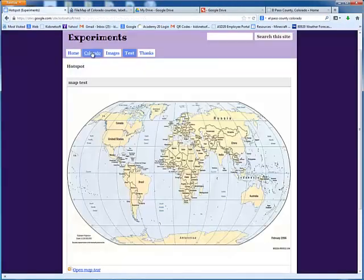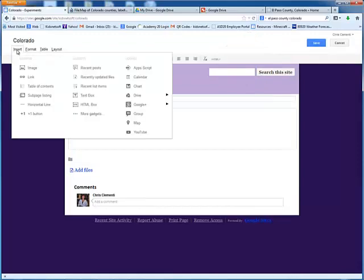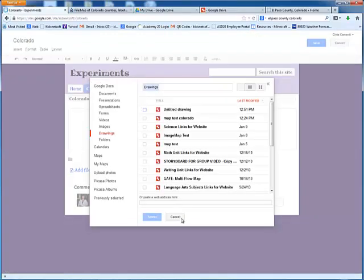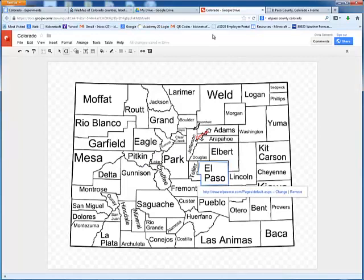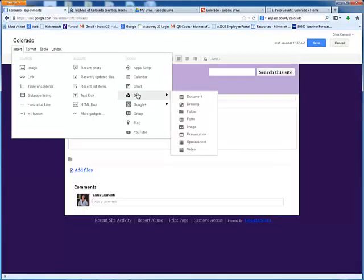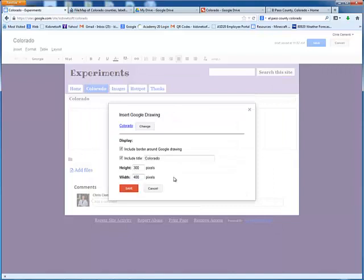I'm going to go to the web page where I want to add the Colorado map — you want to have this already set up. I'll choose the Edit option, then Insert, go to Drive, and then Drawing. I like to name things, so I'll go ahead and name this drawing 'Colorado.' Choose Rename, call it Colorado, and choose OK. Back on my website, I'll choose Insert, Drive, Drawing, locate that Colorado map, and double-click on it to load it. I know the width of my website is roughly 900 pixels, so I'll set the width to 800 and change the height to 700. I will then click Save.